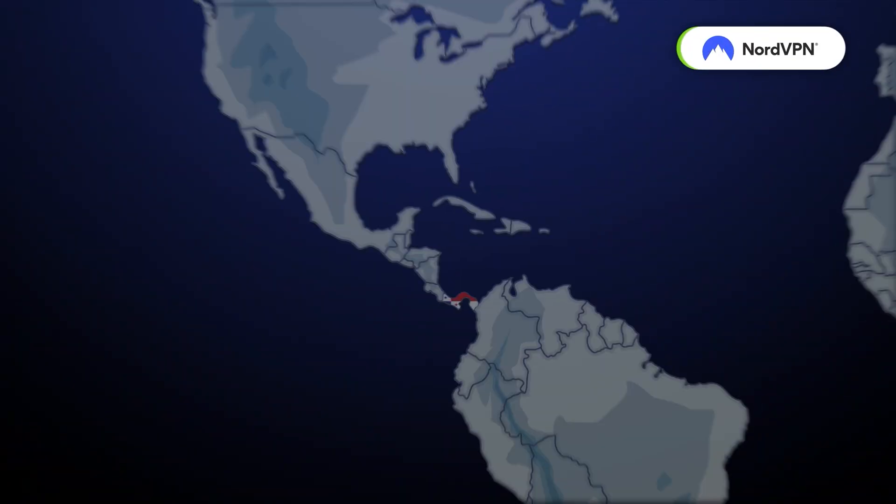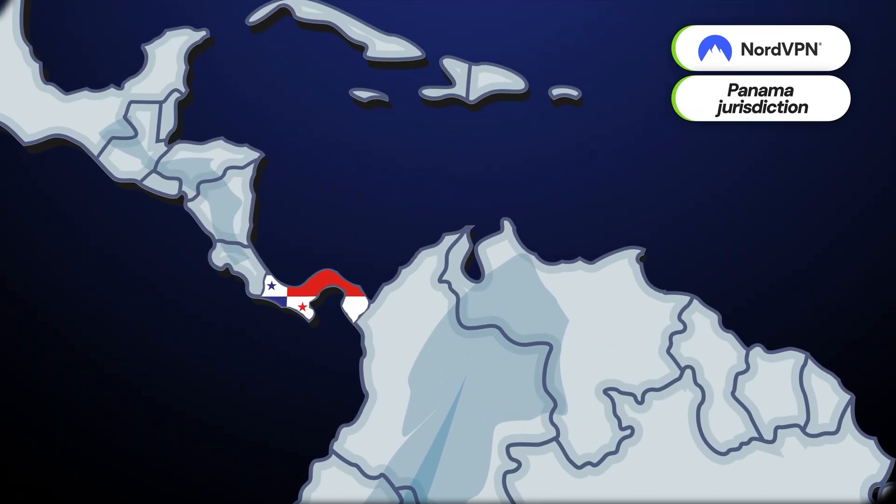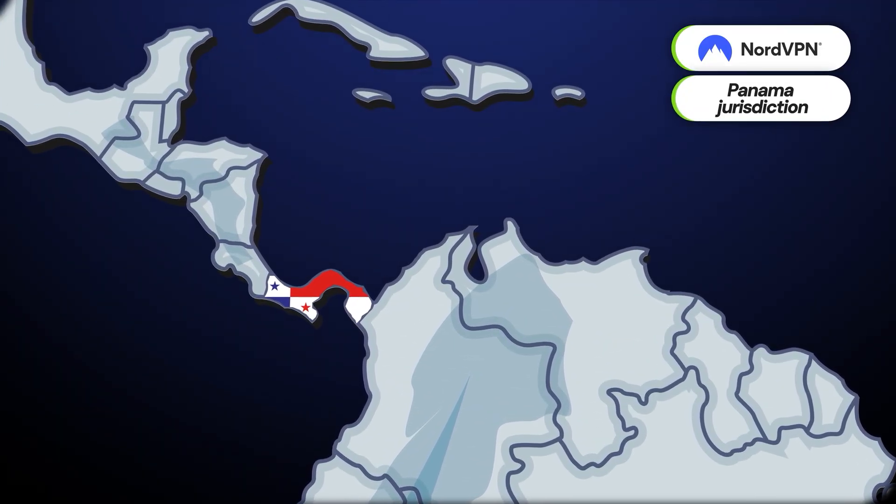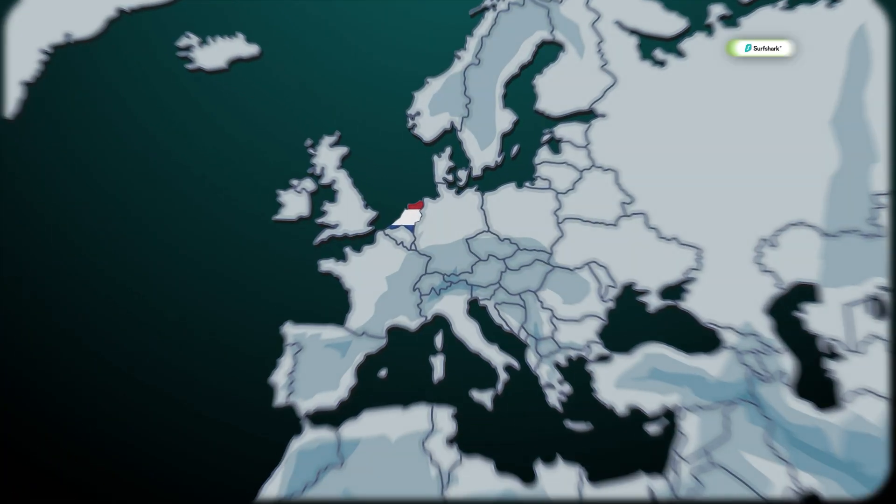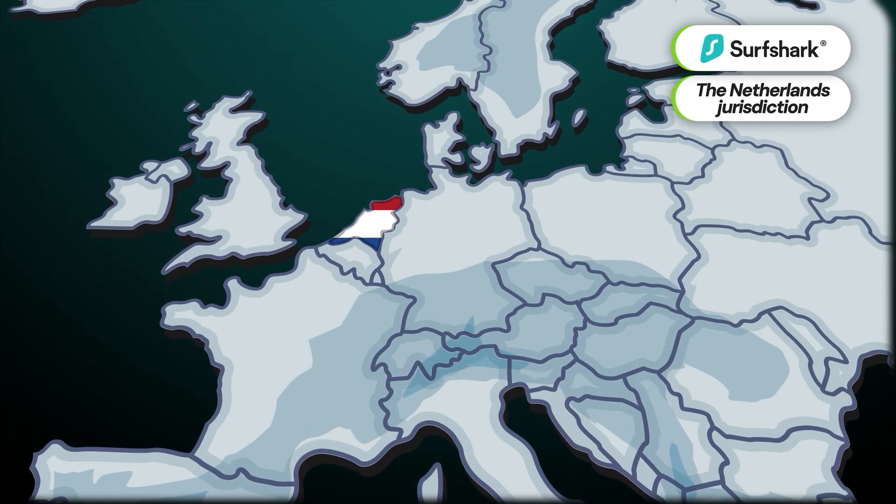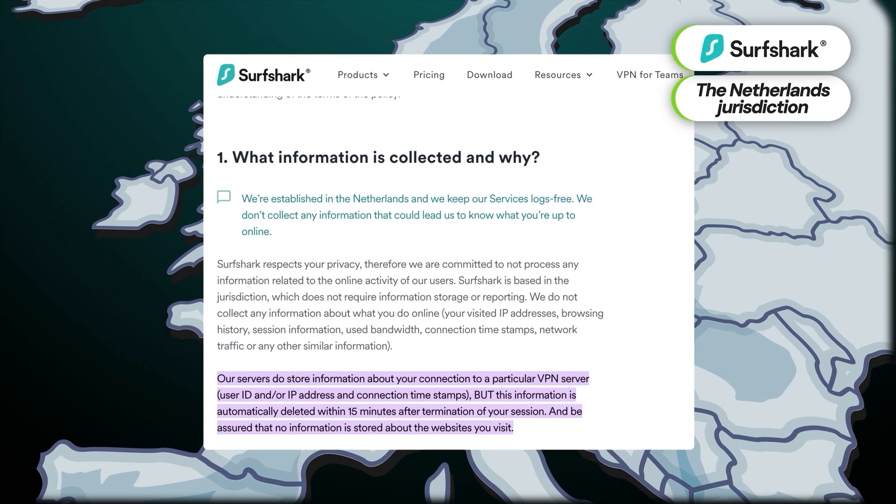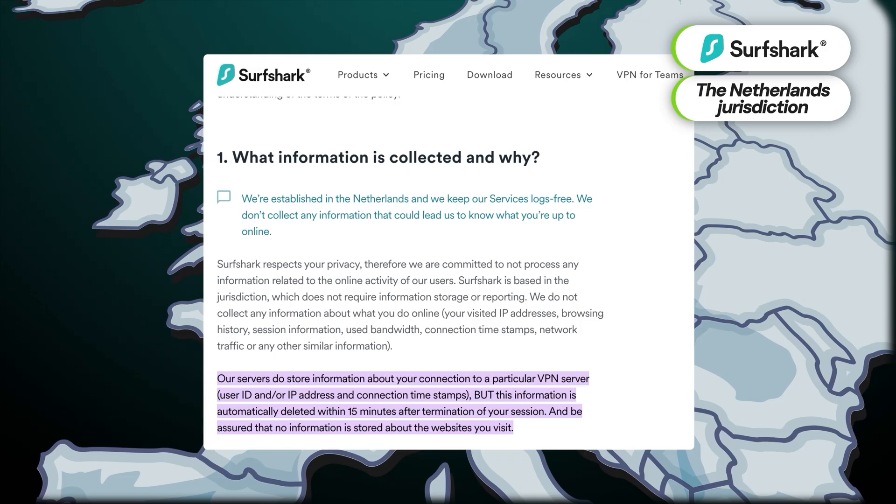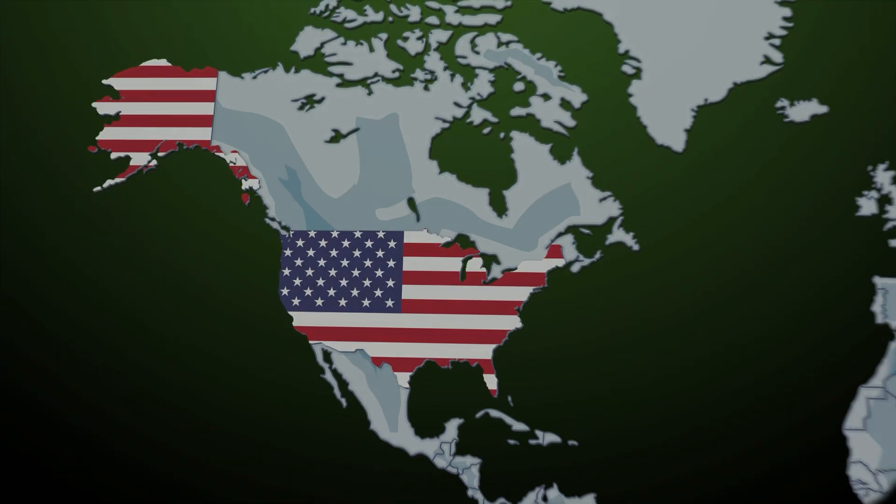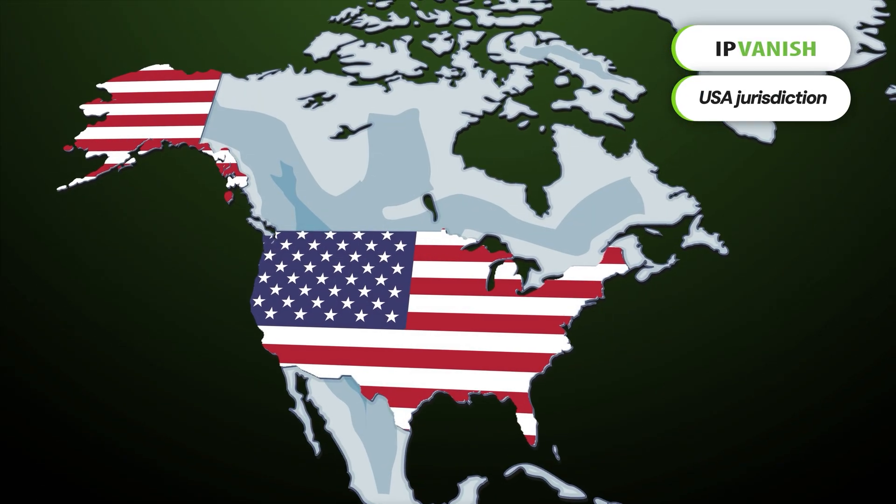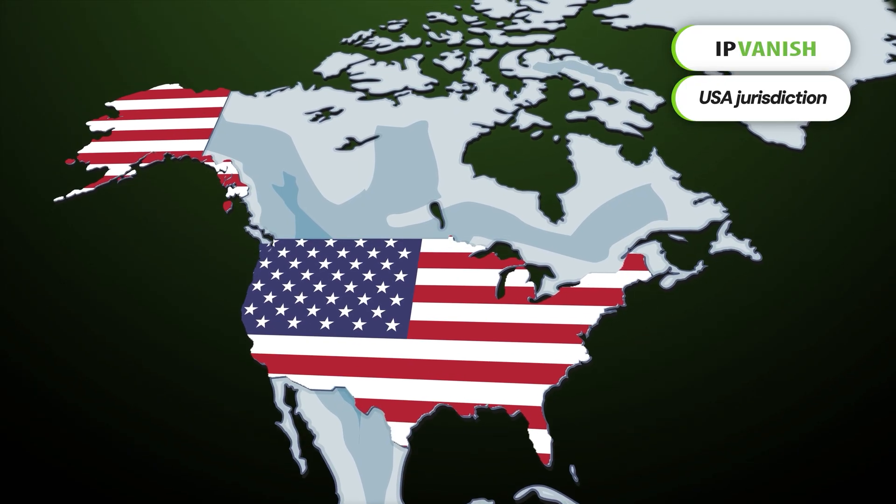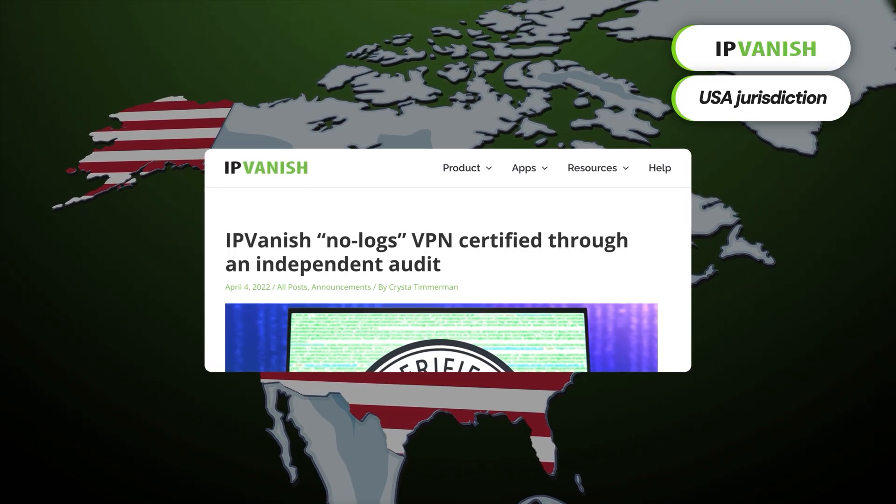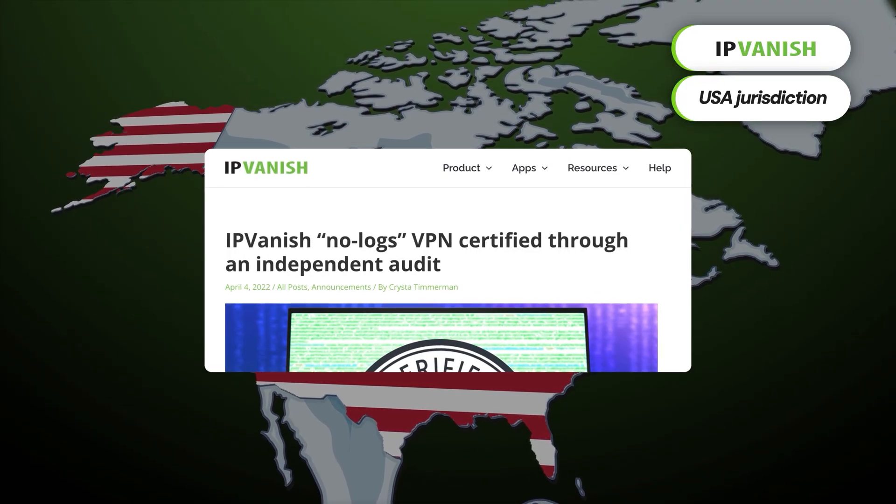Thirdly, there's the question of jurisdiction. NordVPN operates from a privacy-friendly Panama jurisdiction with no government surveillance. With Surfshark, the Netherlands jurisdiction is slightly less convenient, but knowing that Surfshark doesn't store user data, it's not that big of a deal. In IPVanish's case, the US jurisdiction is slightly worse due to all the government monitoring, but a reliable no-logs policy is a decent deterrent enough for me.